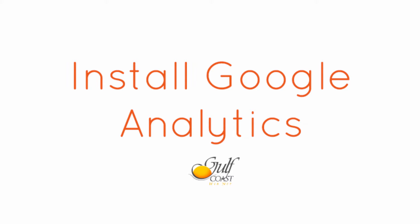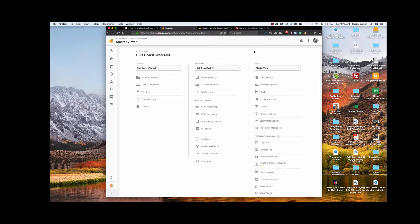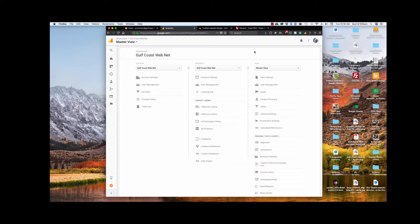Hi, this is Suzy Wilson of Gulf Coast WebNet, and today I'm going to show you how to install your Google Analytics, how to connect it with your website, how to use Yoast SEO to do that, and also how to install Bing and Yandex.